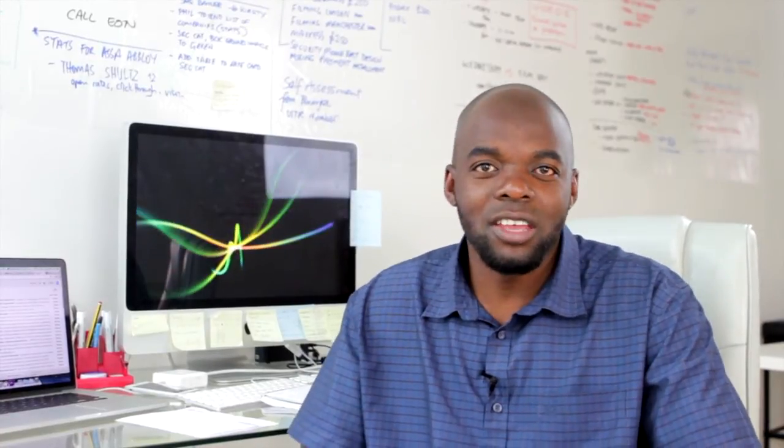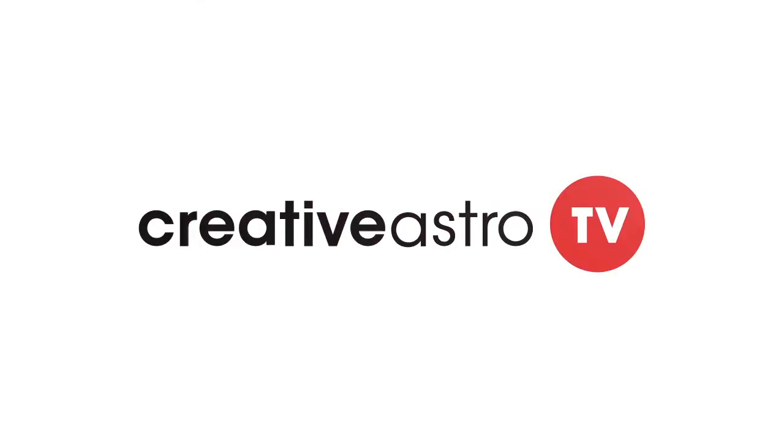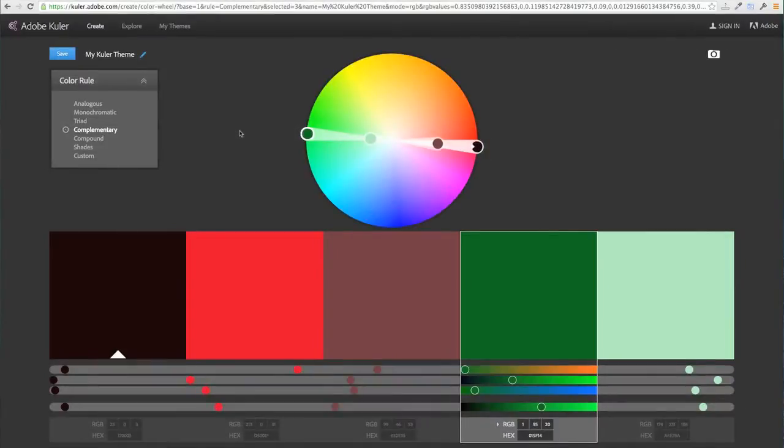Hello and welcome to Creative Astro TV. In this video I'm going to show you how to choose colors for your website. The website I use to create my color palettes is cooler.adobe.com.